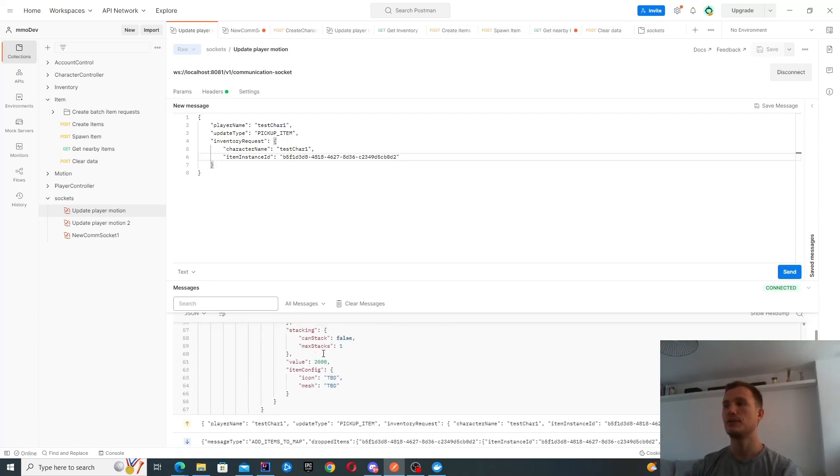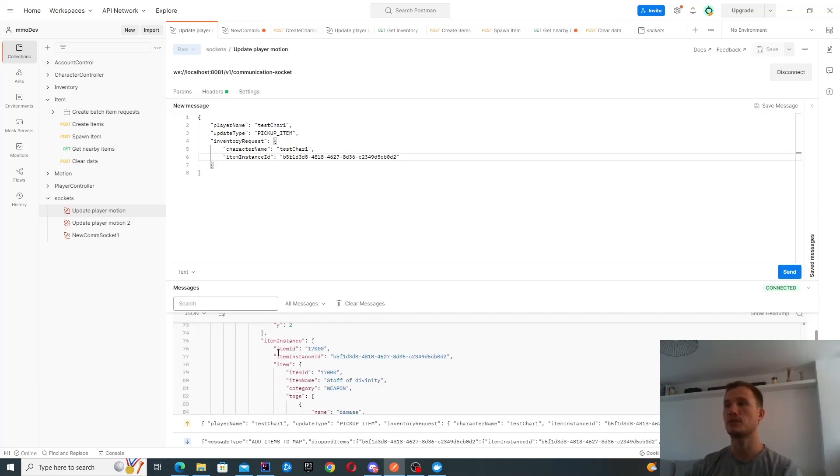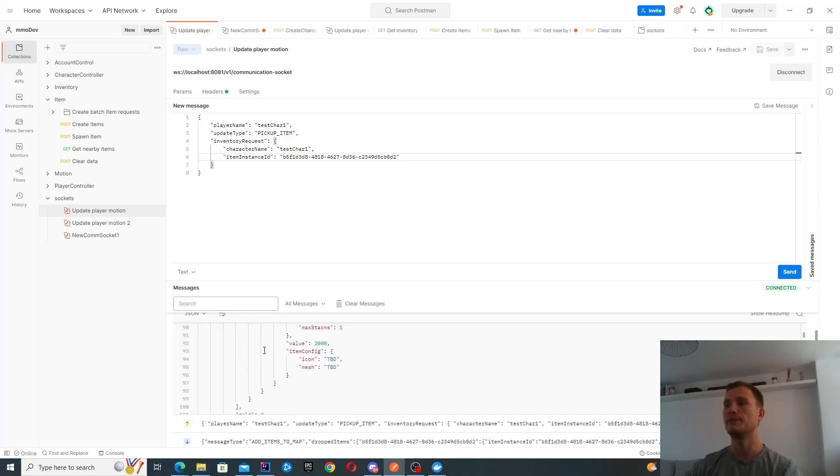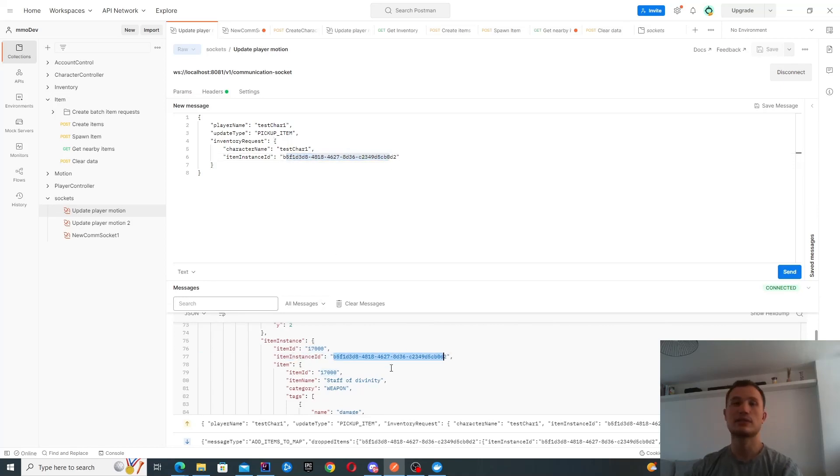You can basically see, here's some of the character items over here. This is the item that I've picked up now. You can see this is the same item instance ID as the one here. So it's now inside my inventory.